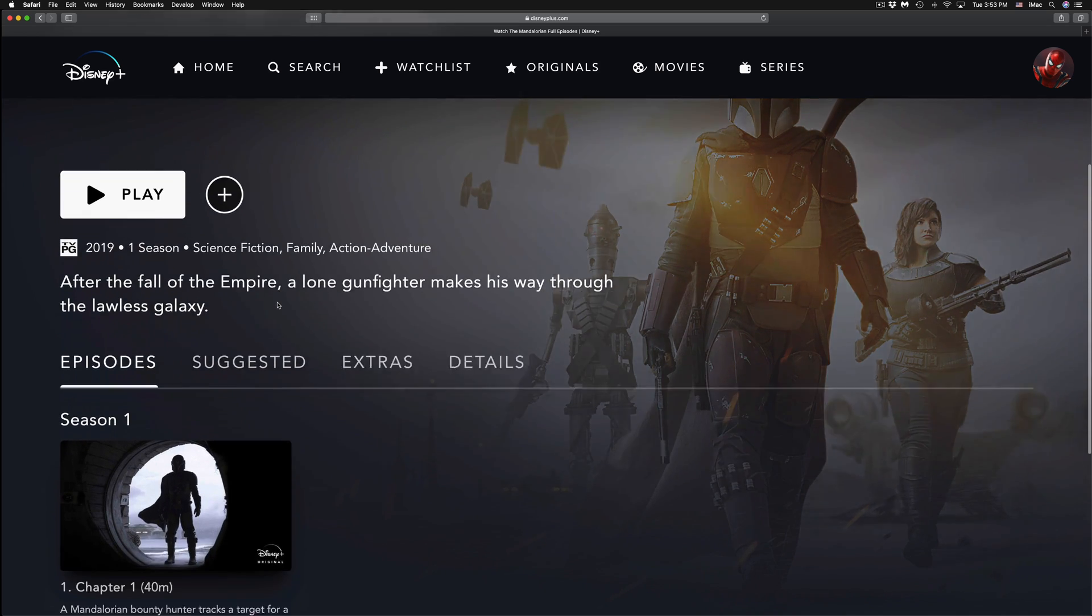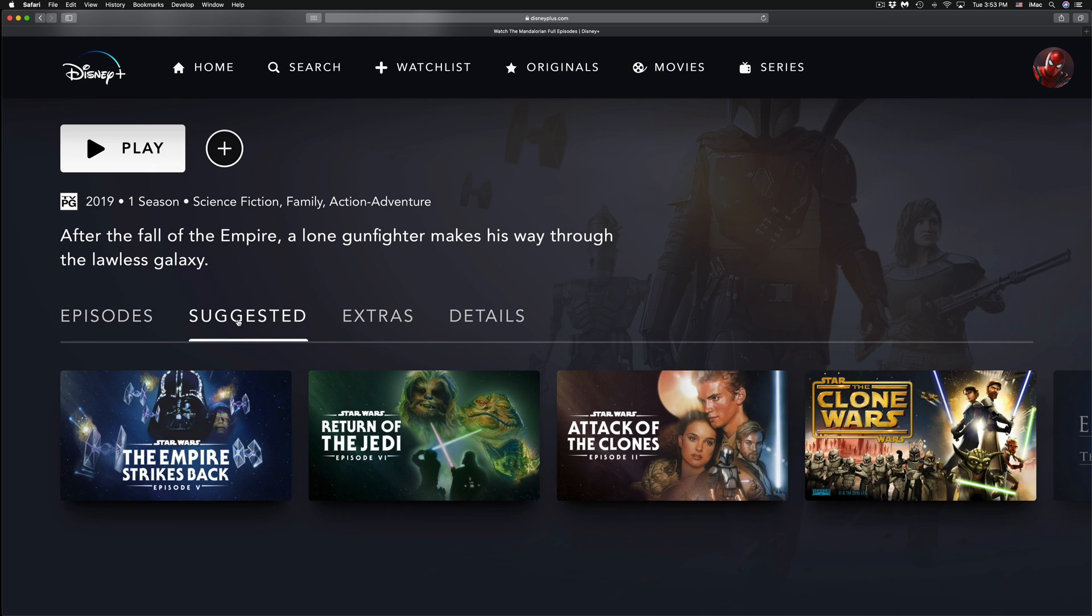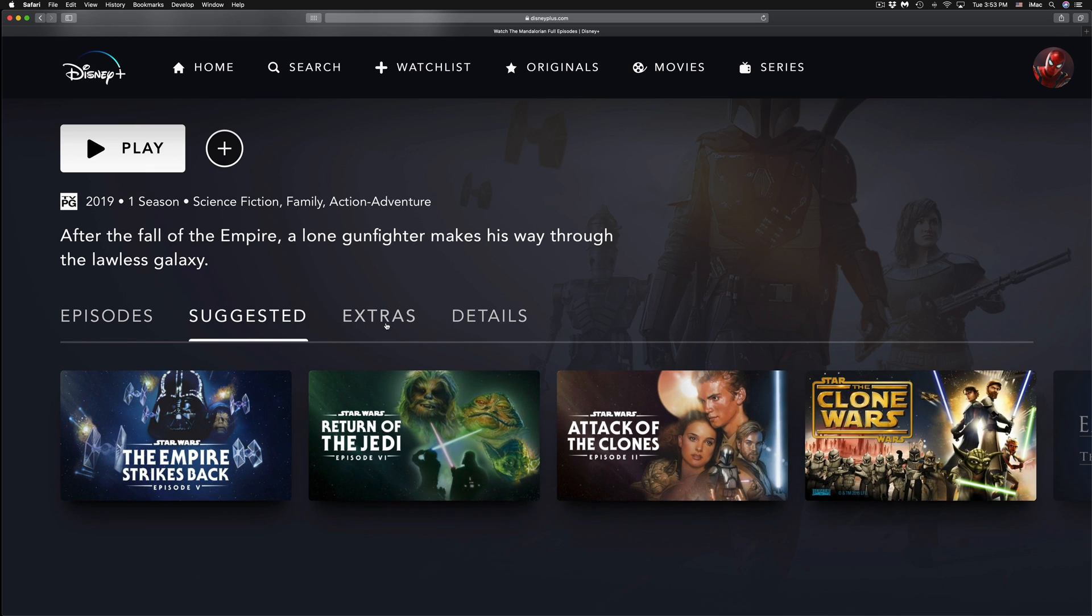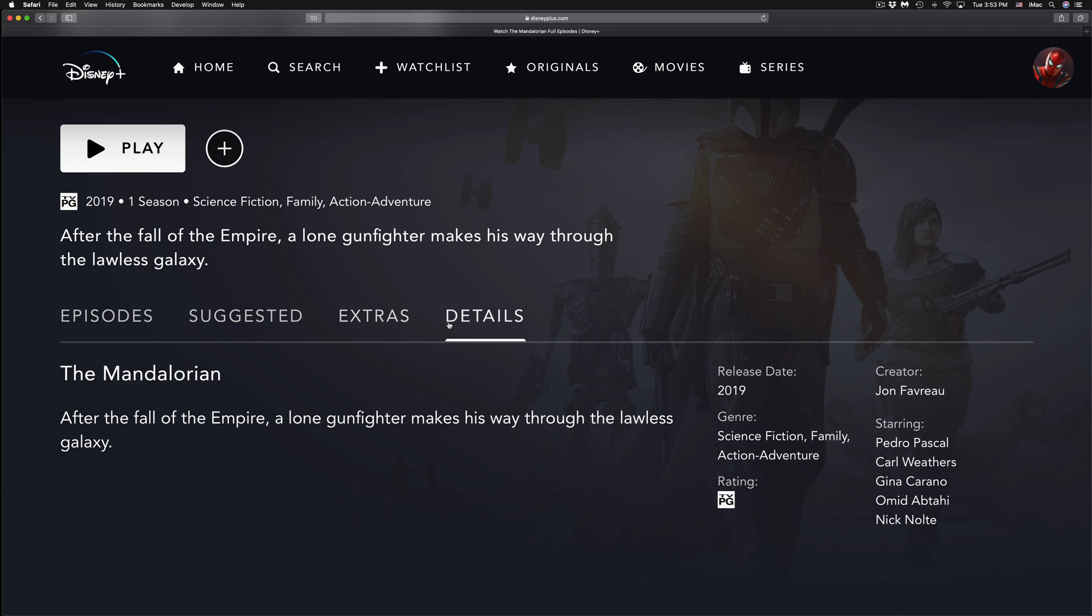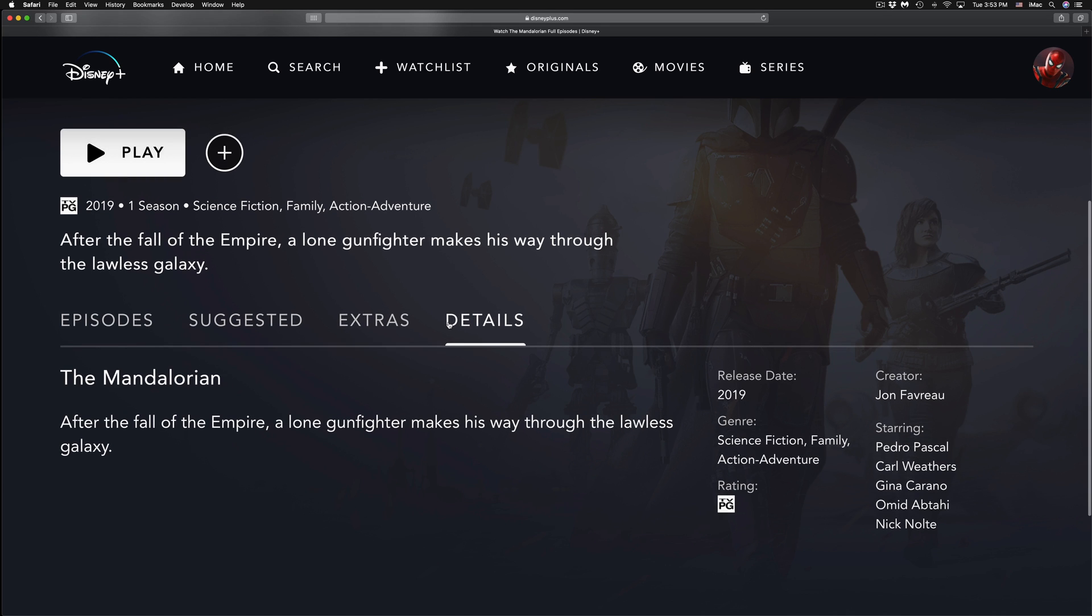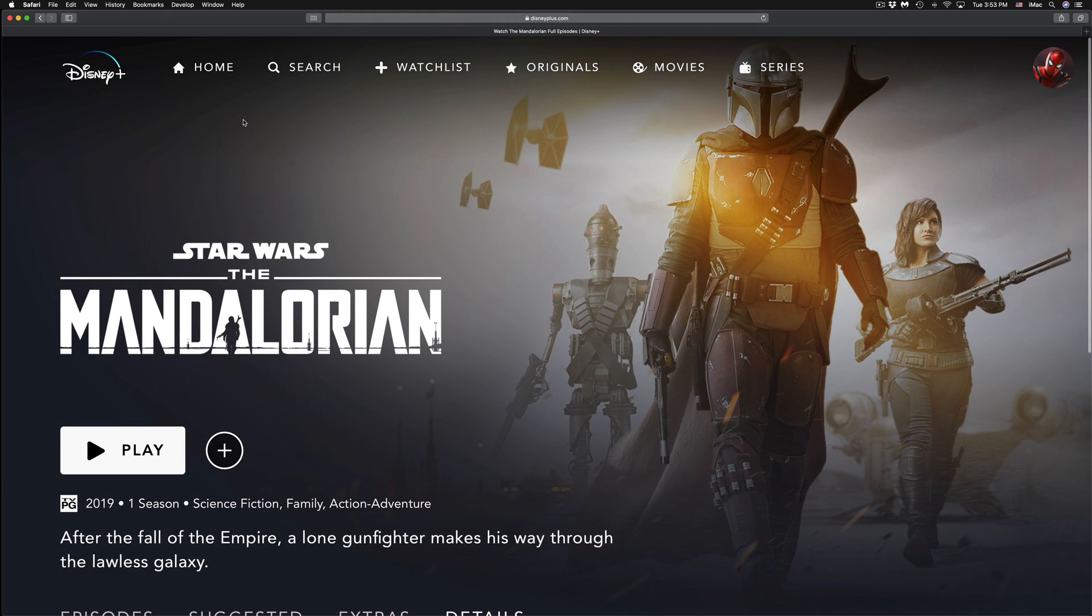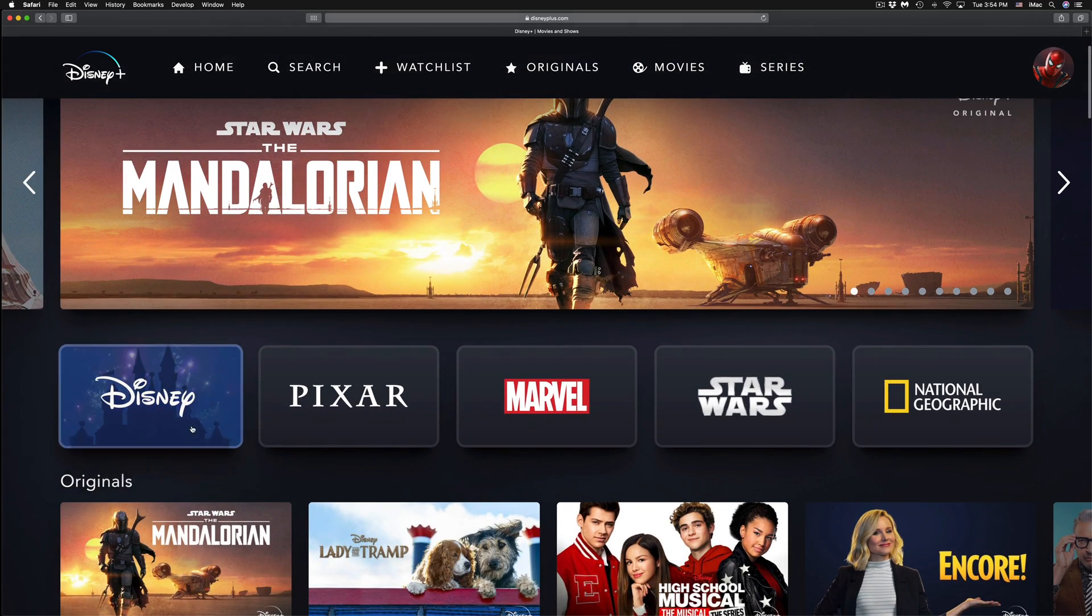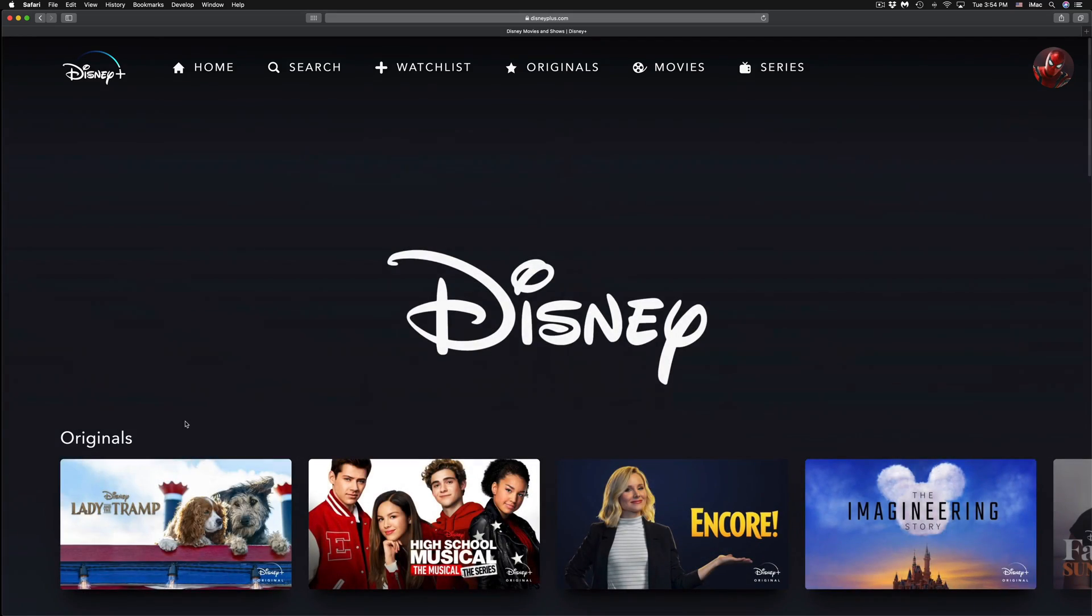Right now there's also a few other things that you may notice down here. If you click on Suggest, it's going to give you other Star Wars stuff as well as Extras and Details. If we want to go back, we can always go back or just click on Home. So we're going to see only selections from Disney.